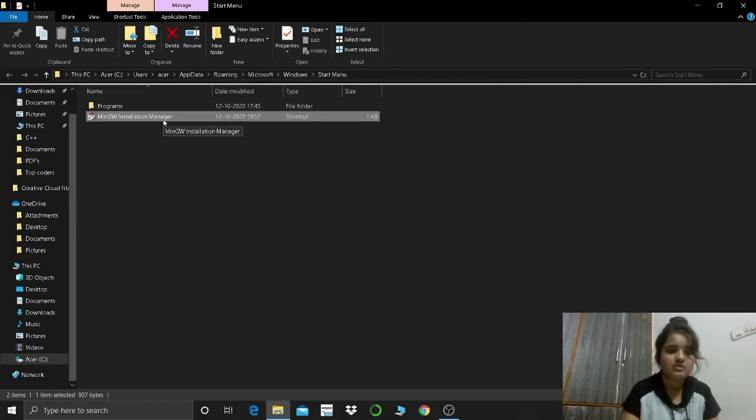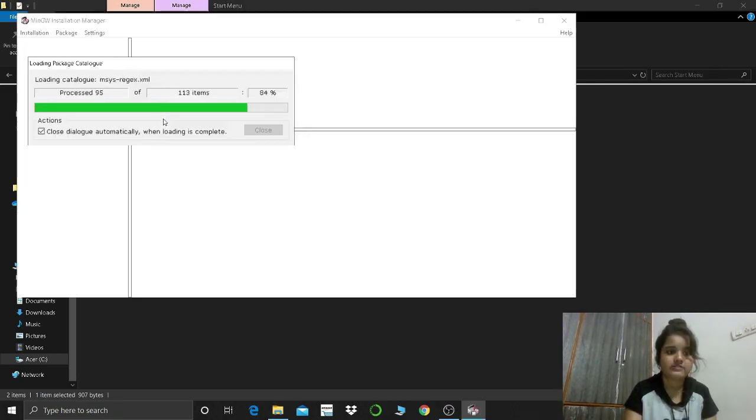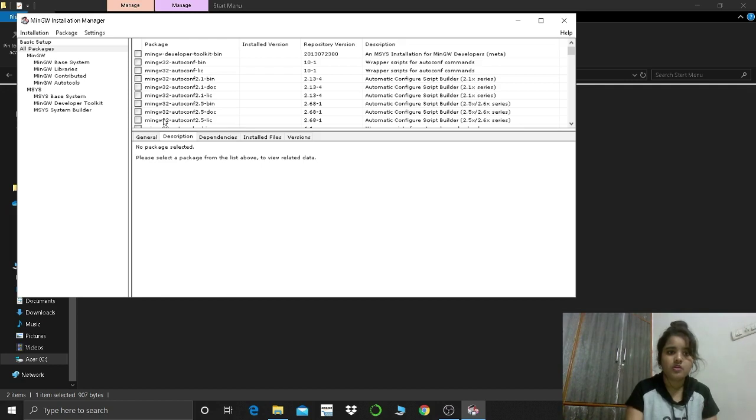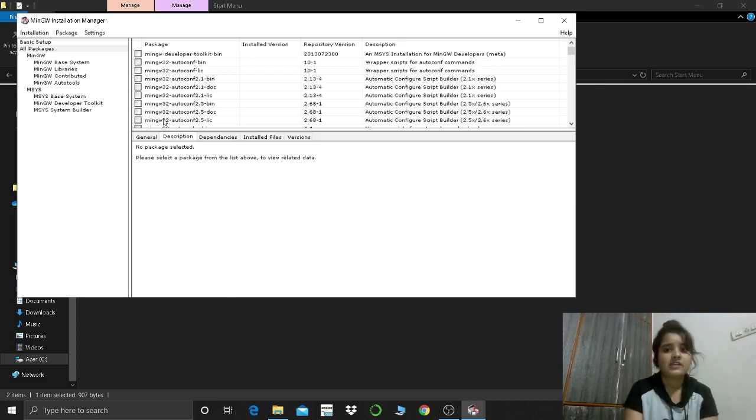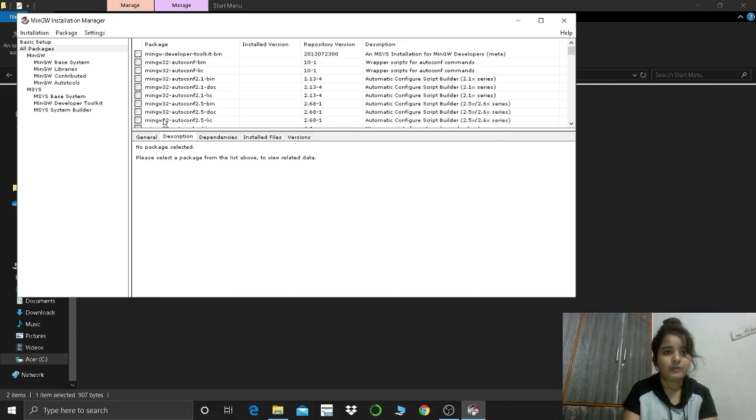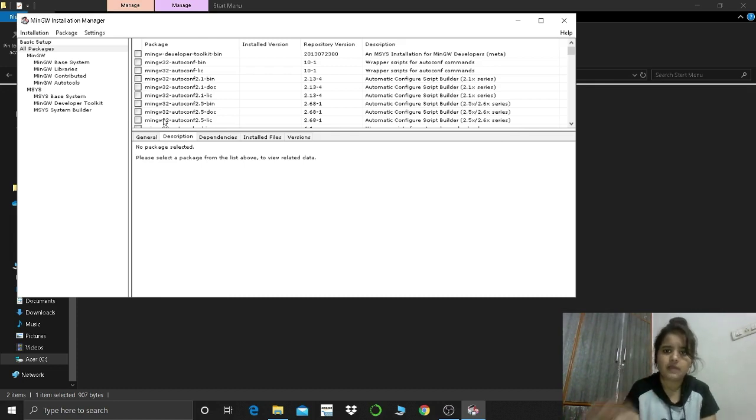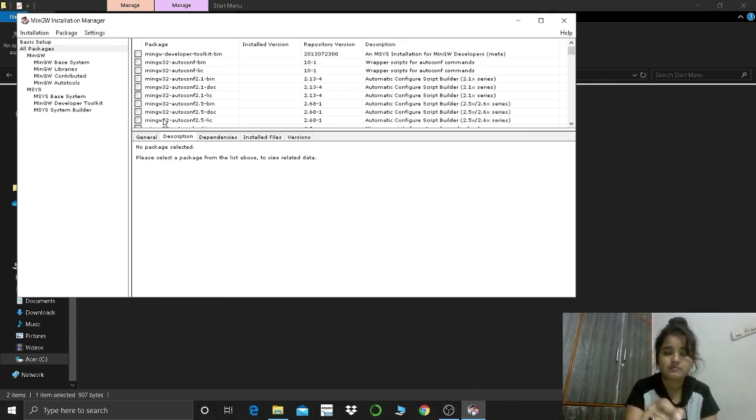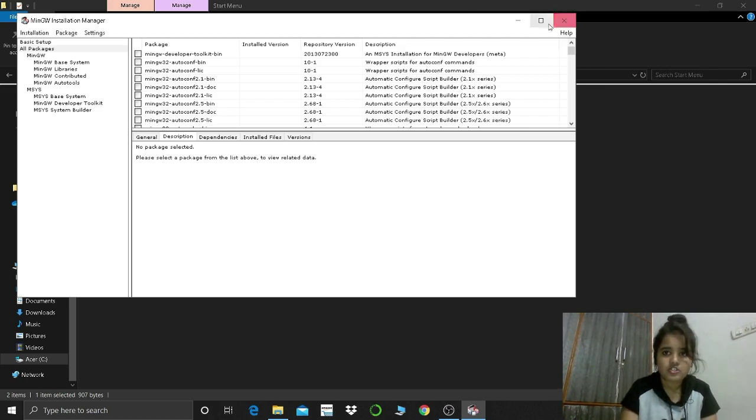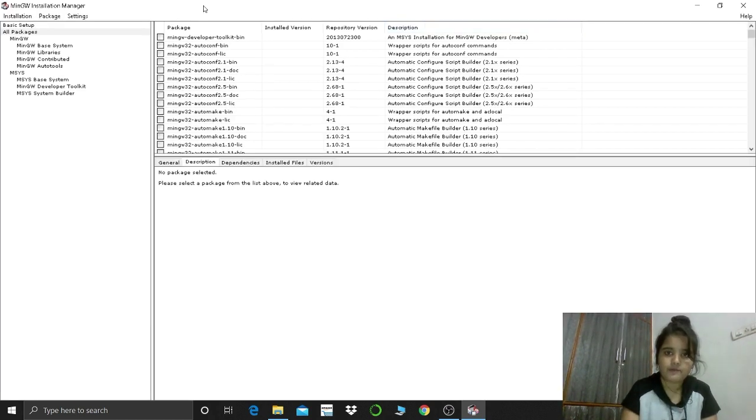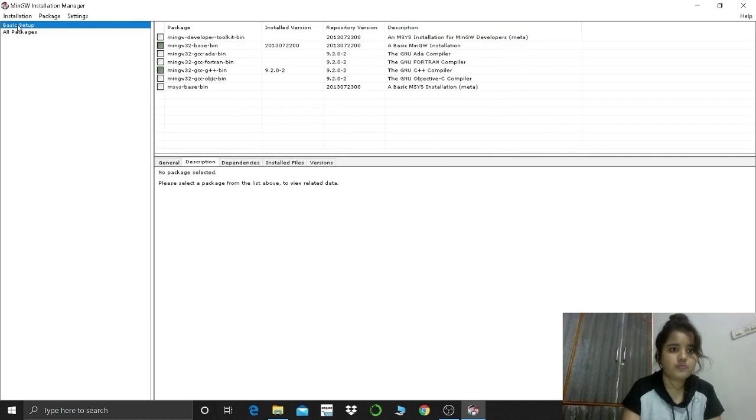You can now just double tap, open this. Okay, so this is the window or you can say MinGW has opened. Just follow the steps that I am going. I will not speak anything, just follow whatever important points I will tell you. Just follow them, go to basic setup.